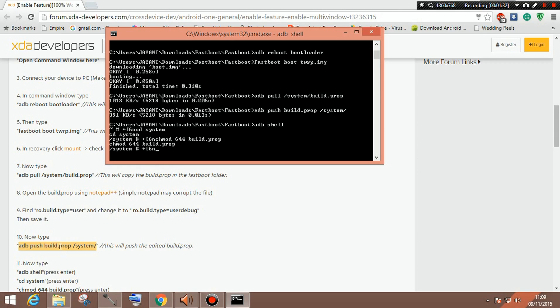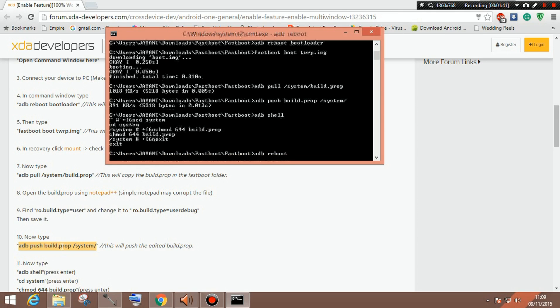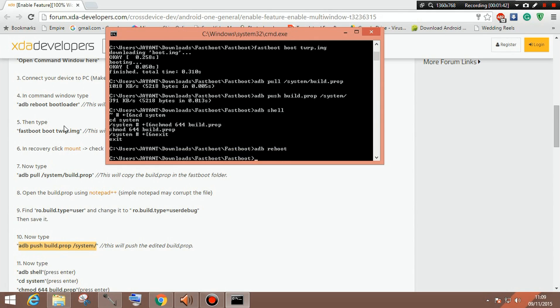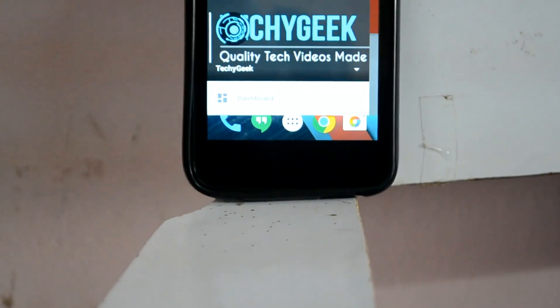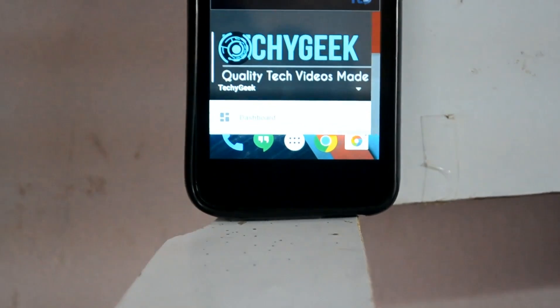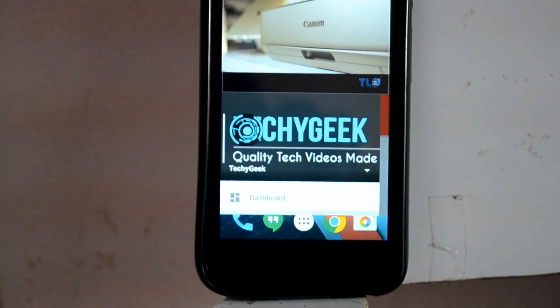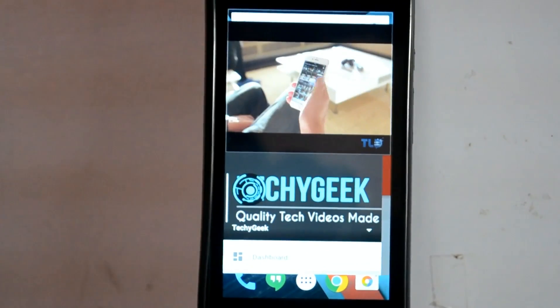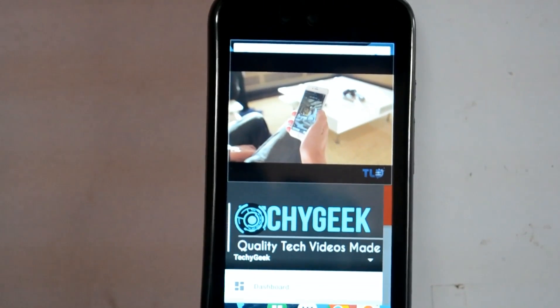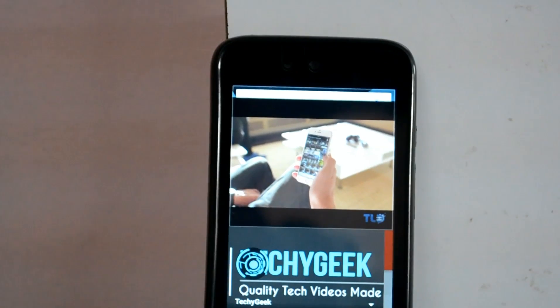And now you need to type exit. You are done. And now you need to do adb reboot. And now your phone will be rebooted into the normal mode or the smartphone OS and once you have gone into settings mode, you will actually see multi-window feature. So let's see that.